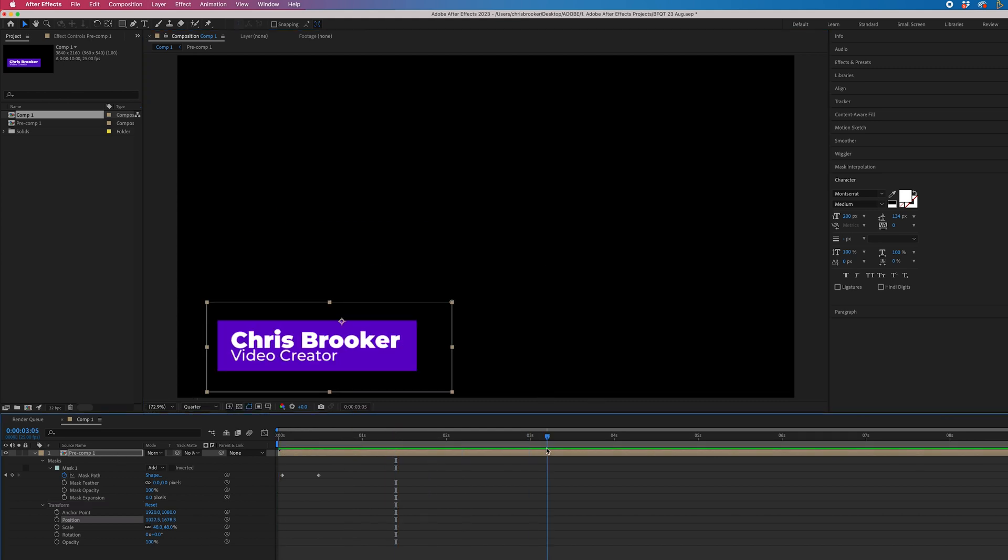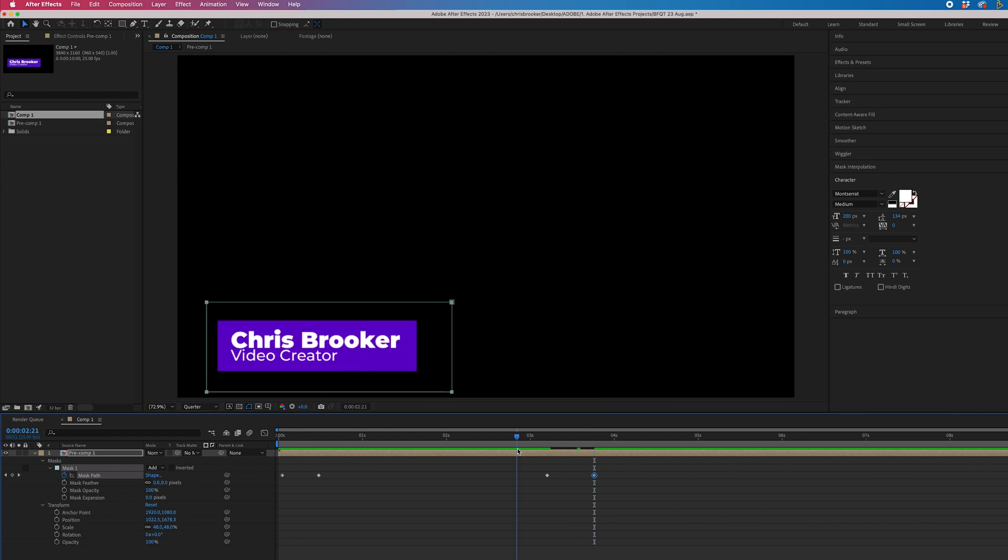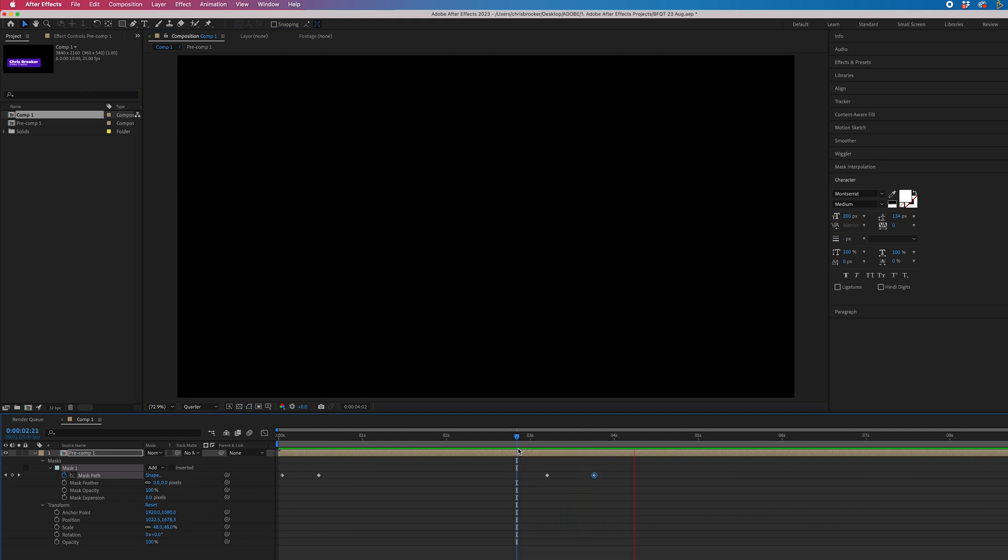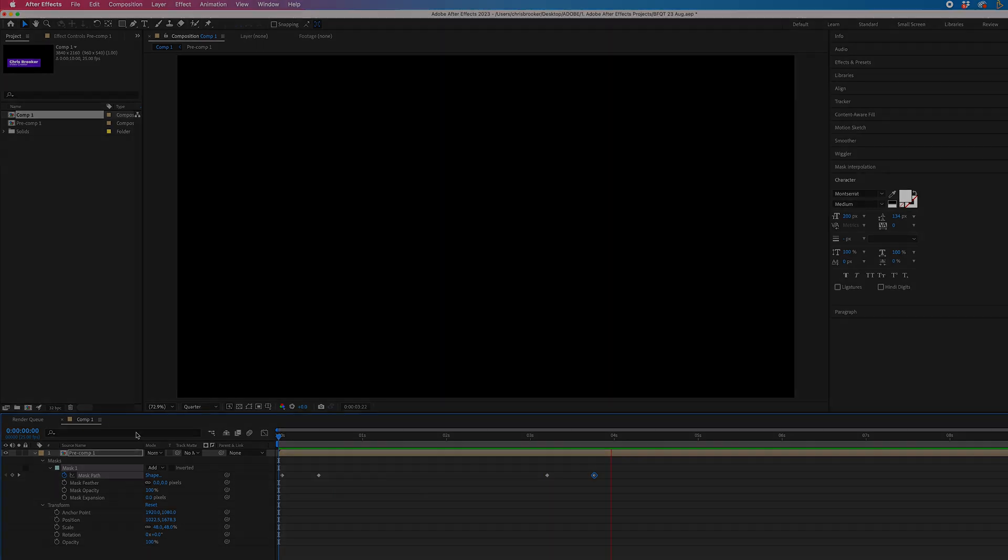And then to animate out, you just repeat the same process as we did for in, but now out. So new keyframe, move over, and then move the position of that mask over to the right, left, up, or down, and that will animate off. So that is your simple lower third animation inside of Adobe After Effects.